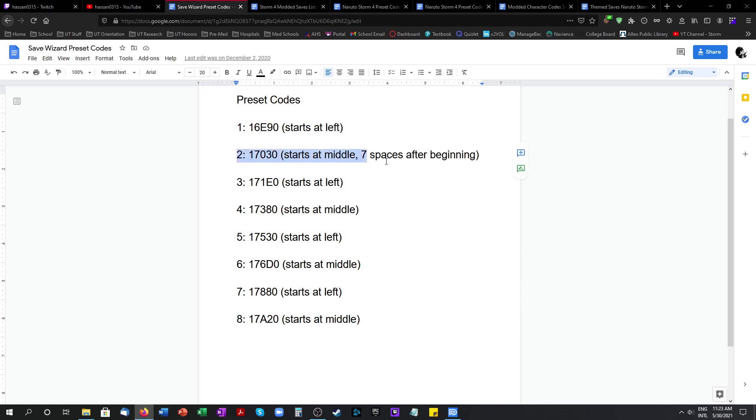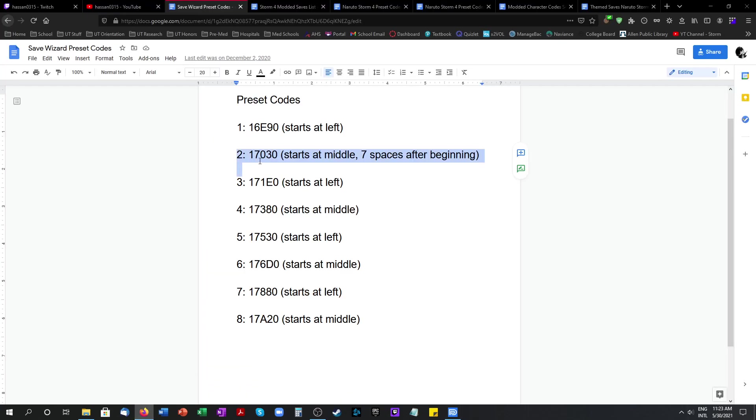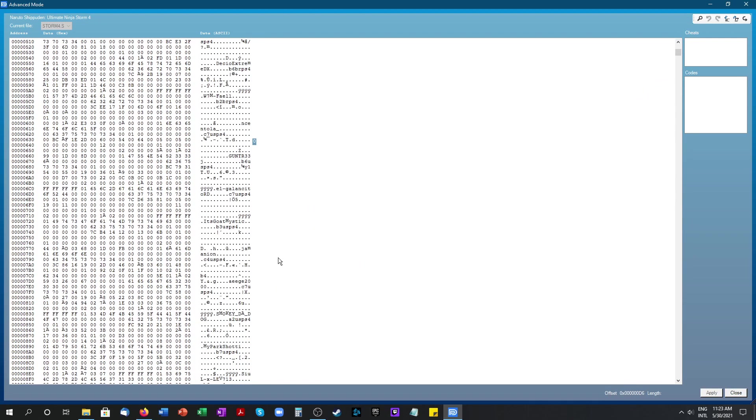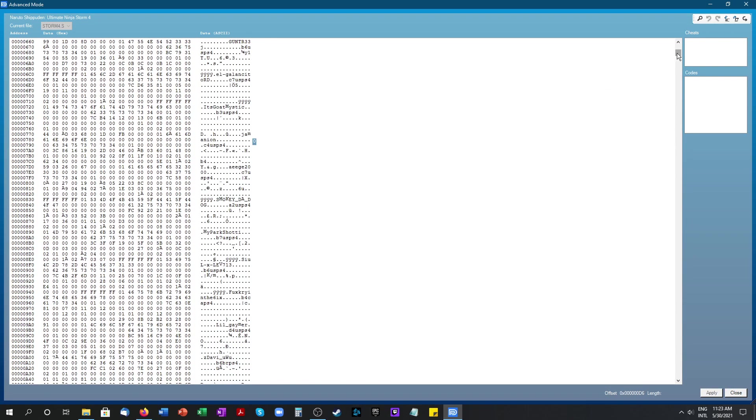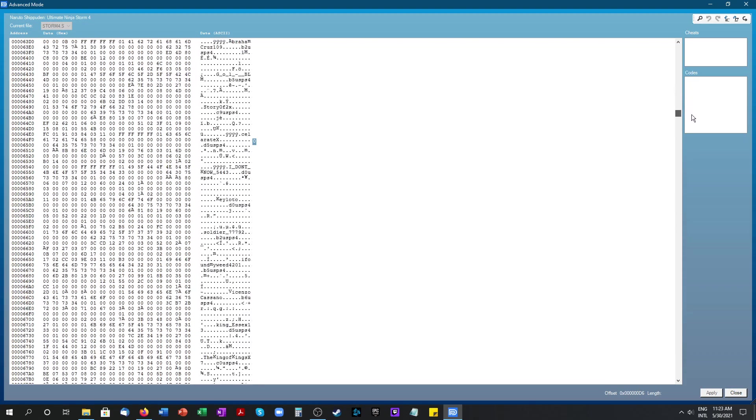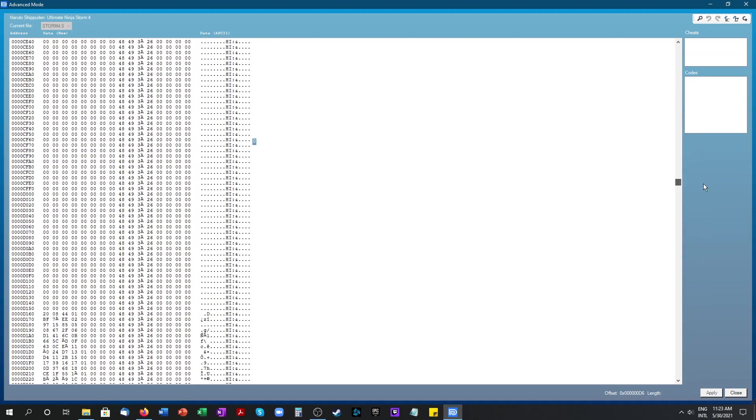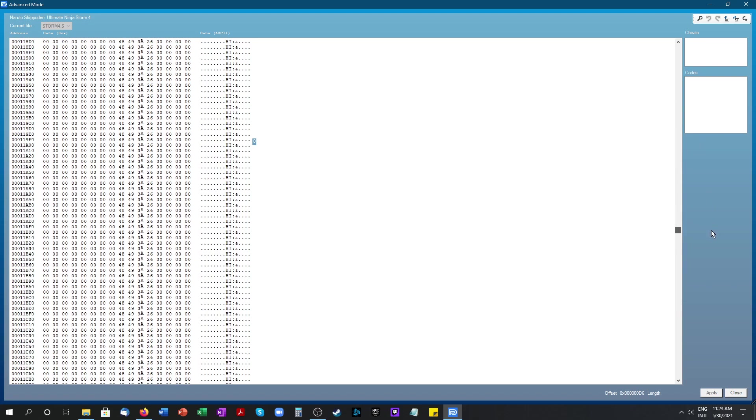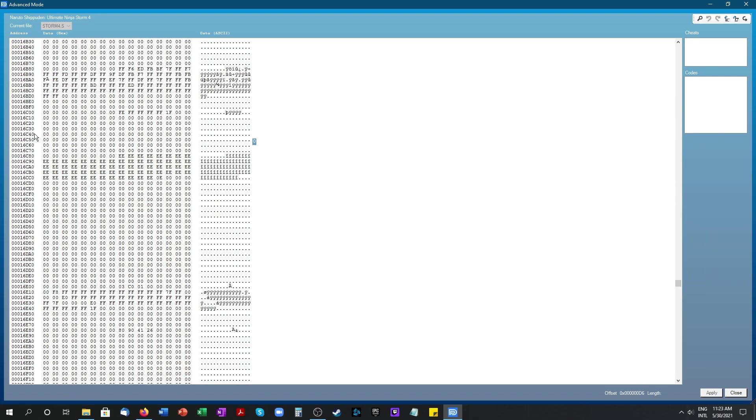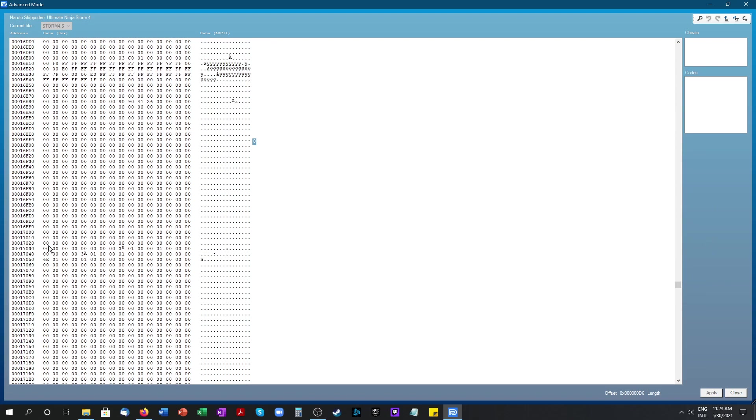So first let's look for 2 which is 17030. Let's go back to our Save Wizard and look for 17030. It's going to take a while to get there, almost there we're at 16. Okay 17030 is right here.